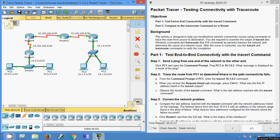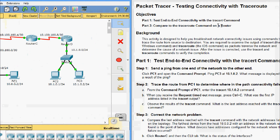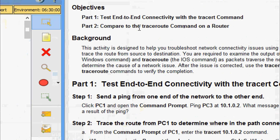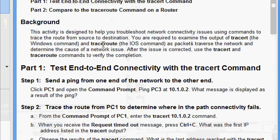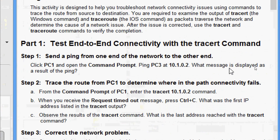Hi friends, welcome. In this video we are going to see the Packet Tracer activity: testing connectivity with traceroute. Here are our objectives. In Part 2.1 we will test end-to-end connectivity with the tracert command. In Part 2 we will compare the traceroute command on a router. This activity is designed to help you troubleshoot network connectivity issues using commands to trace the route from source to destination, examining the output of tracert (the Windows command) and traceroute (the IOS command) as packets traverse the network, to determine the cause of network issues.